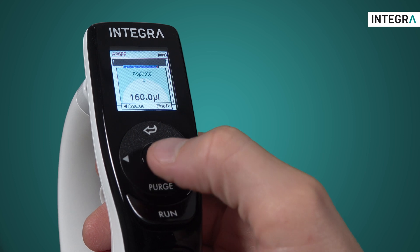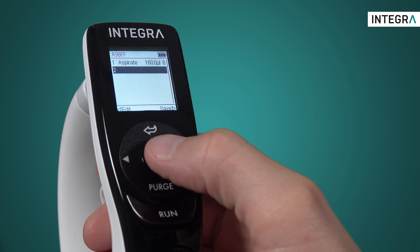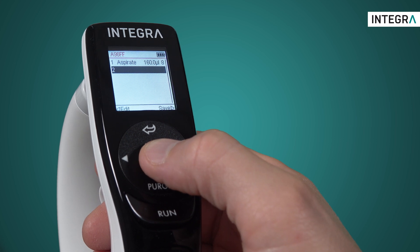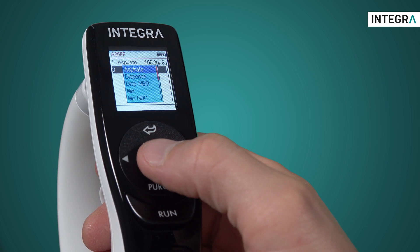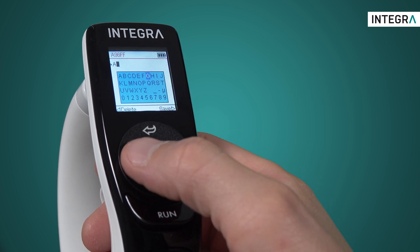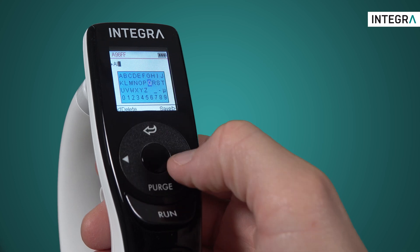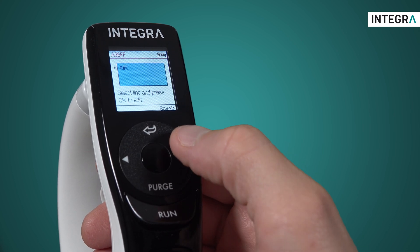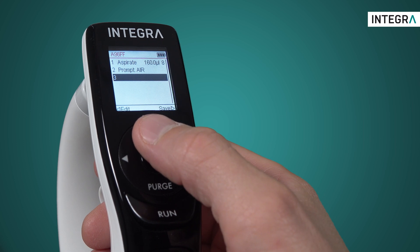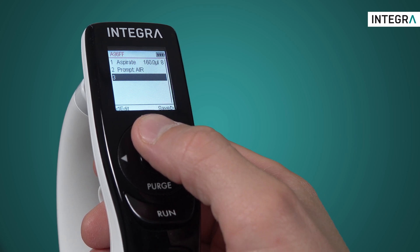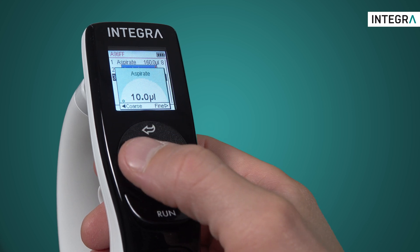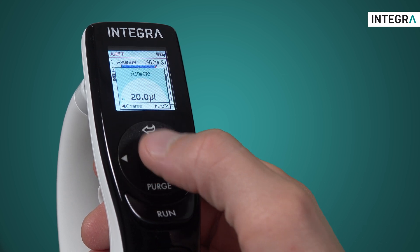Aspirate 160 — so this is the diluent. I want to aspirate my sample into this tip as well, but first let's put an air gap to separate the two liquids. I can inform the user by adding a text prompt with the word "air." The air gap ensures that the diluent doesn't accidentally carry over to your sample source when you aspirate. Then we'll program a small amount of air to be aspirated, so aspirate 20.